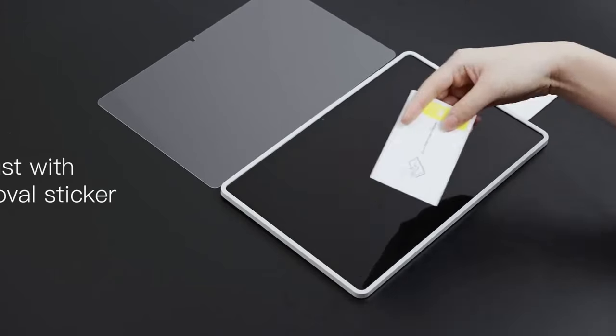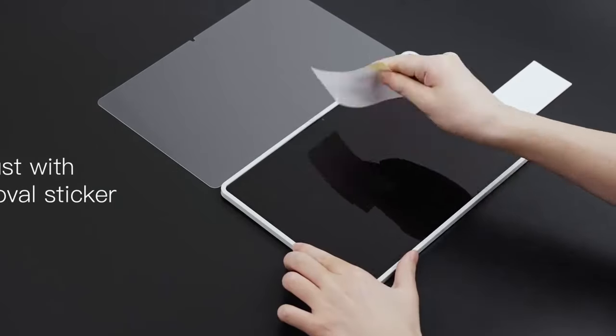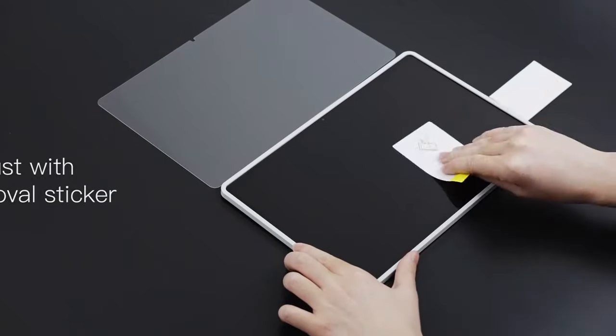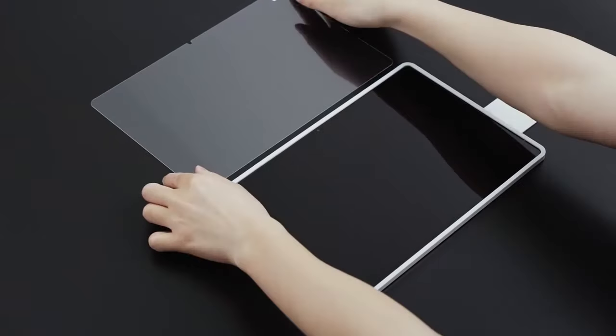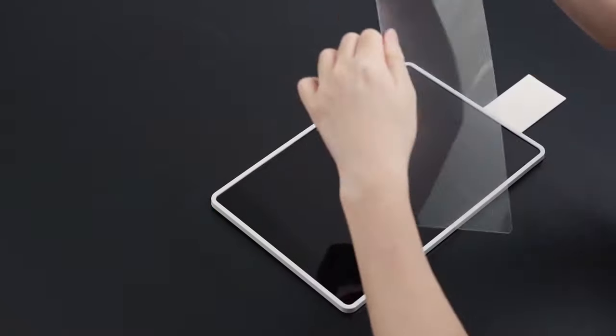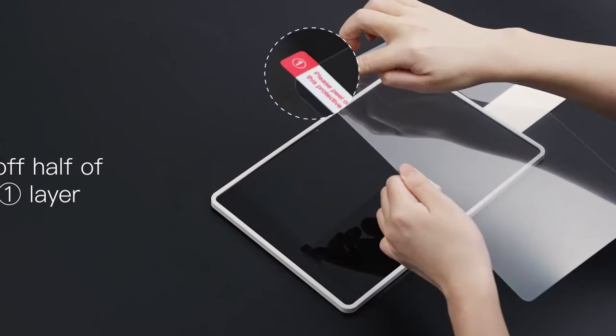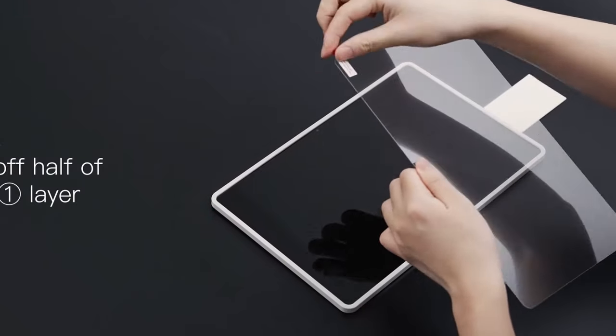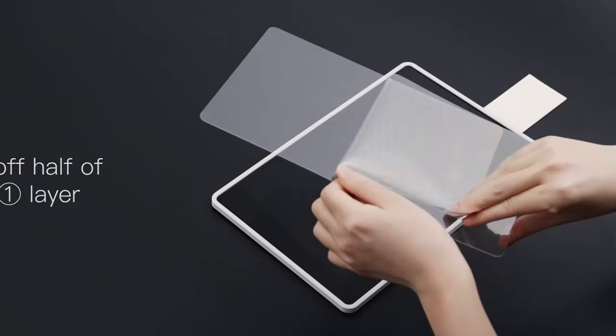Crafted from premium 9H tempered glass, it provides exceptional protection against daily scratches and abrasions, keeping your screen safe from damage.